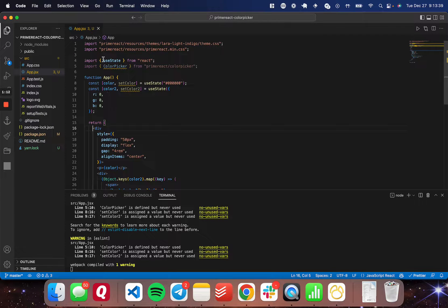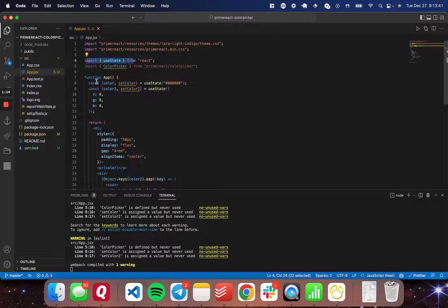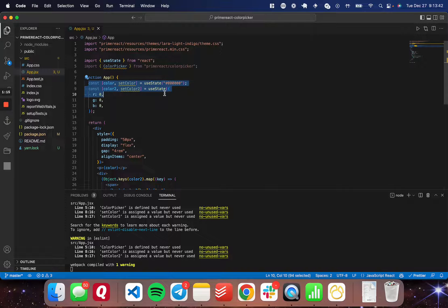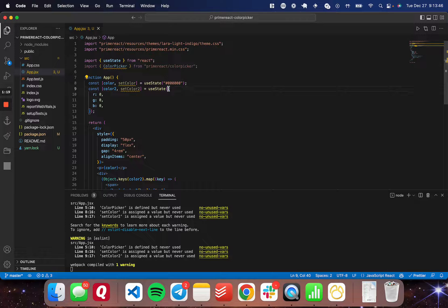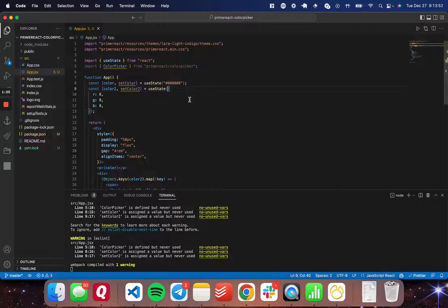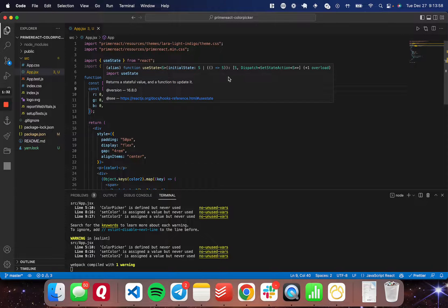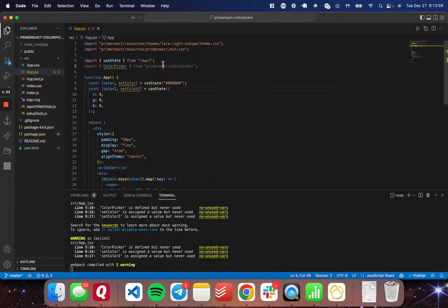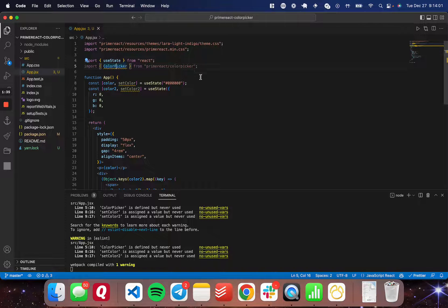I set up two different states. I've imported useState and I've set up two different states: color one and color two. One in the hex format and one in the RGB format, which comes through as an object with three different keys—R, G, and B—and their corresponding values in numerical form. I've also installed and imported the color picker from the PrimeReact library.